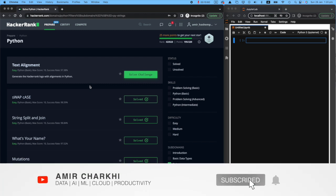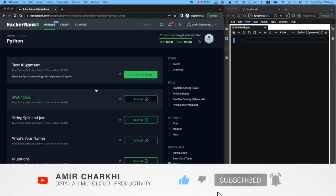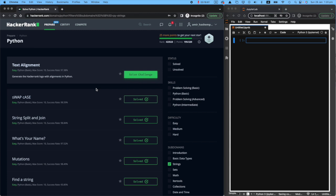Hi there, welcome back to my HackerRank series. If you're a new viewer, please subscribe to my channel, but if you're returning, welcome back.